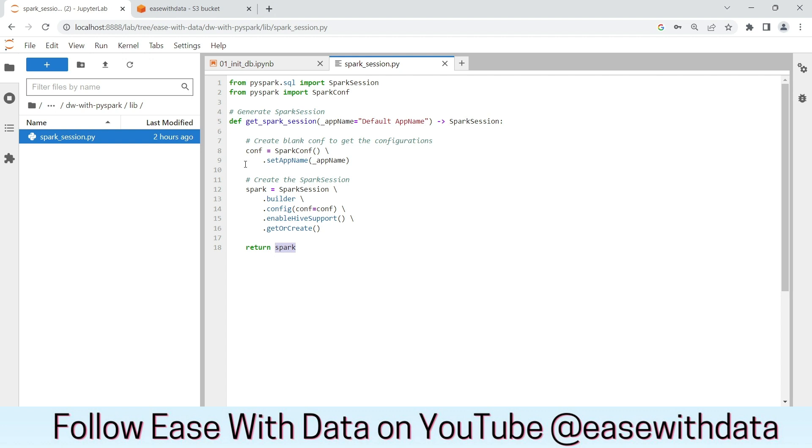We would be creating similar library files in our future sessions that would be helping us to reuse the code throughout our sessions. Let's go back to our initDB notebook.